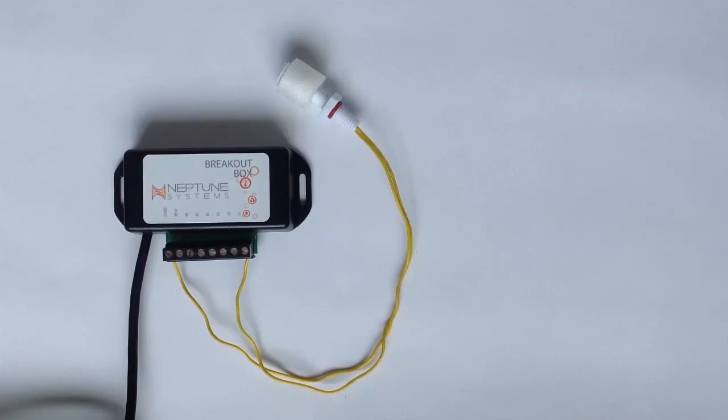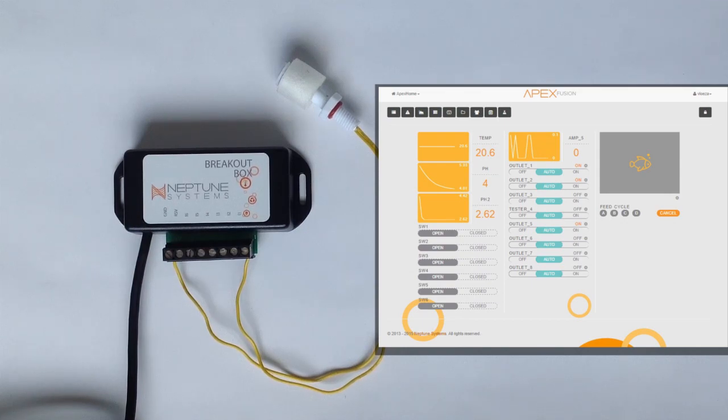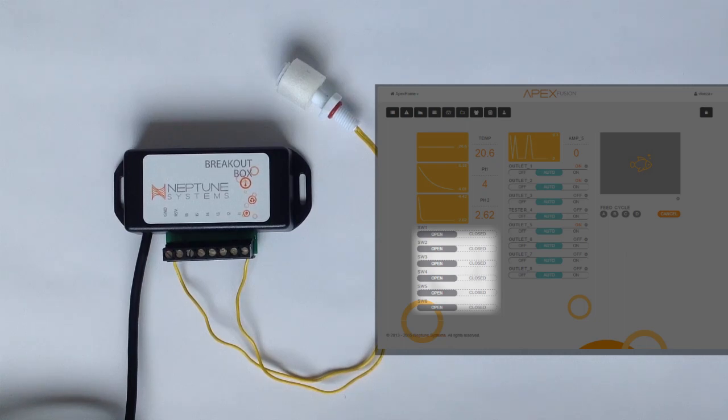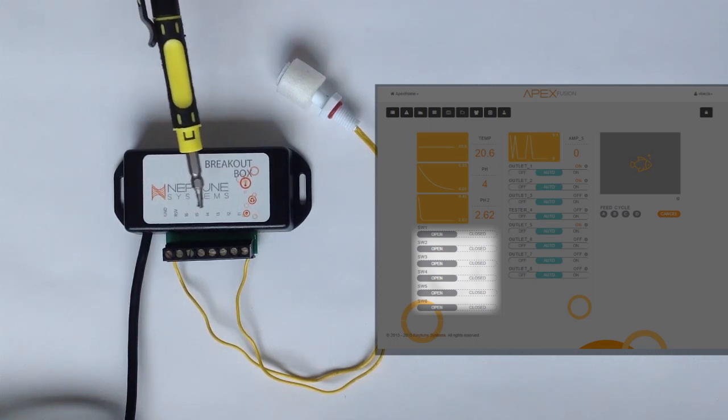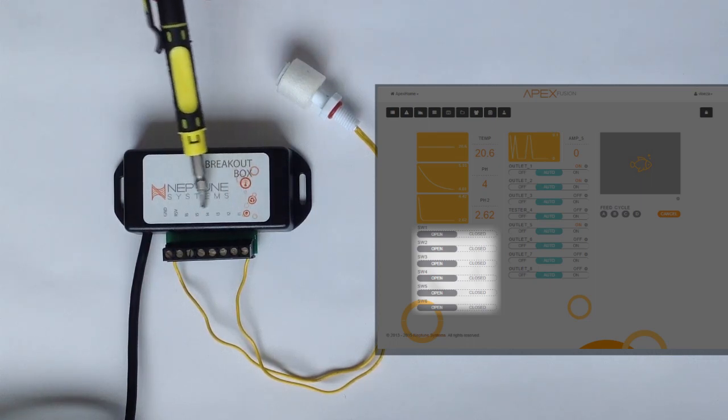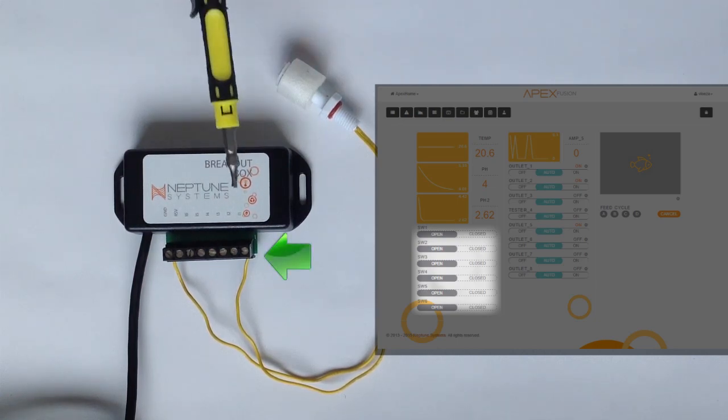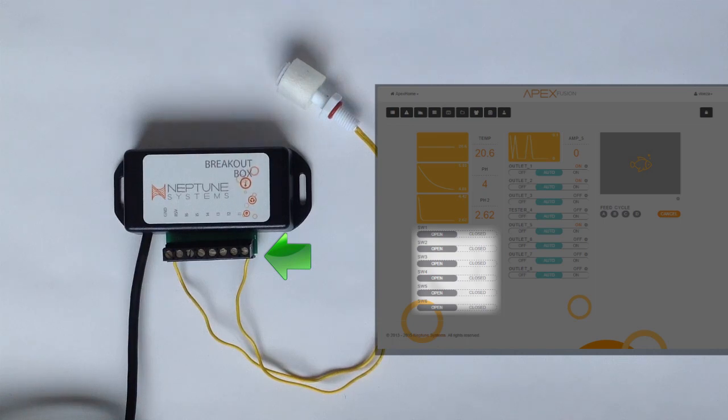Where you want to start is going to APEX Fusion, log into your dashboard, and you'll see the available float switch settings here on the left. You'll see they're labeled 1 through 6, just as they are on the breakout box here, 1 through 6. Since we chose to use switch number 1, we're going to focus on number 1 here, as well as number 1 on the dashboard.